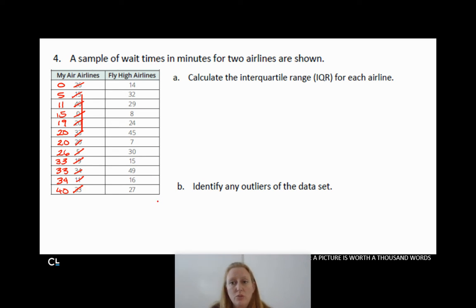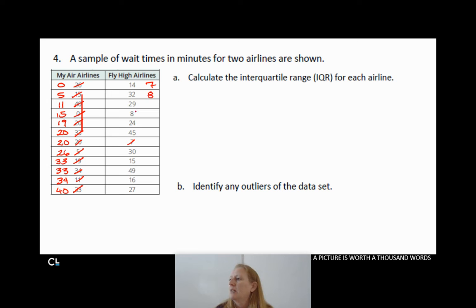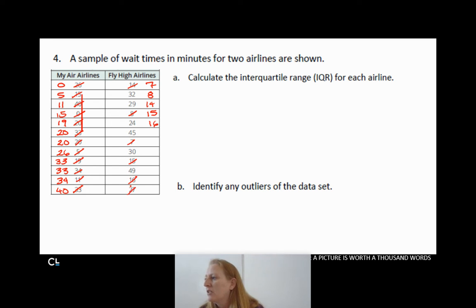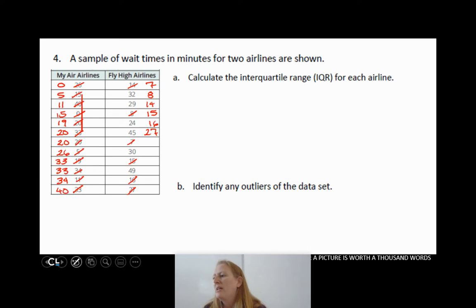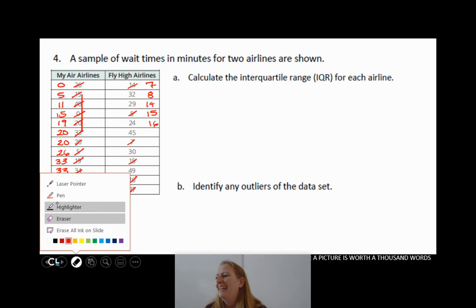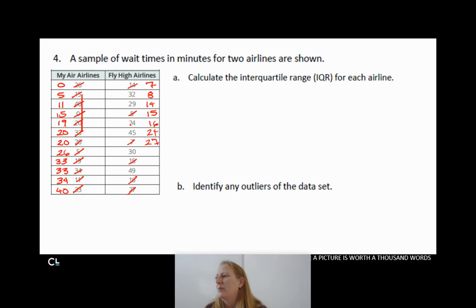Now let's put Fly High Airlines in order. The smallest is 7, then 8, 14, 15, 16 — and I caught myself almost missing 24, which comes before 27. So the ordered list is: 7, 8, 14, 15, 16, 24, 27, 29, 30, 32, 45, 49.